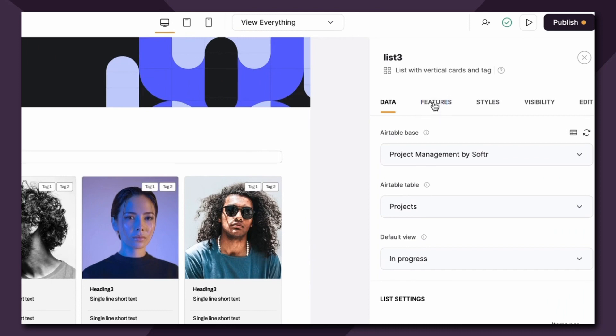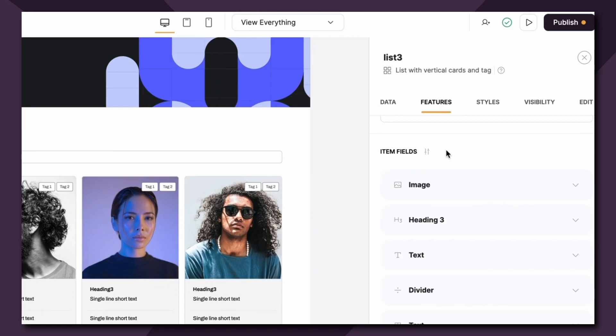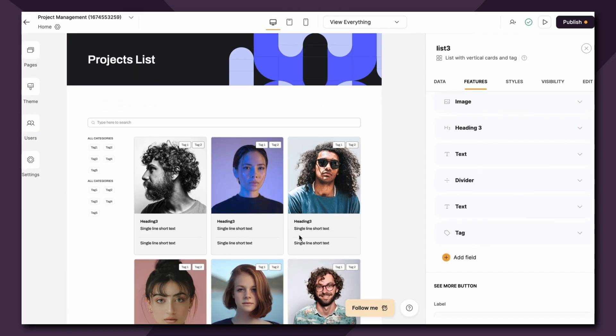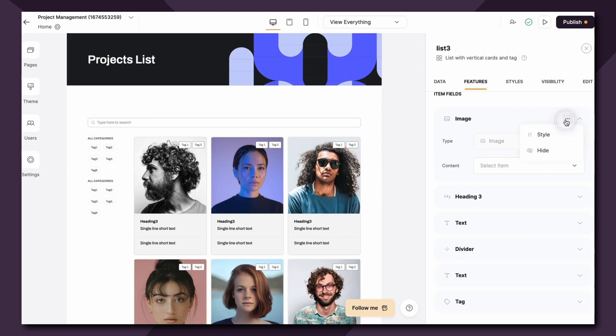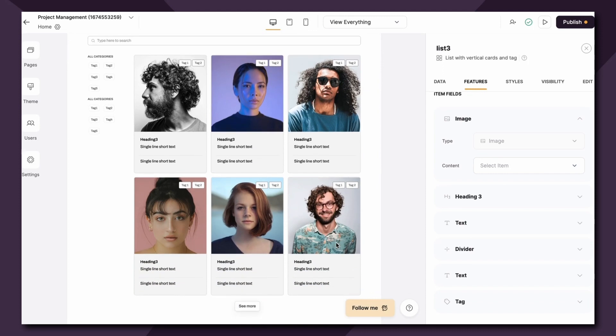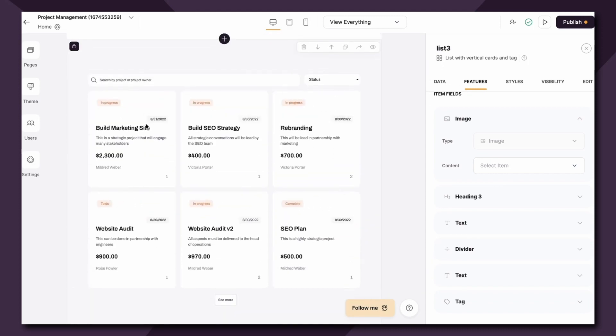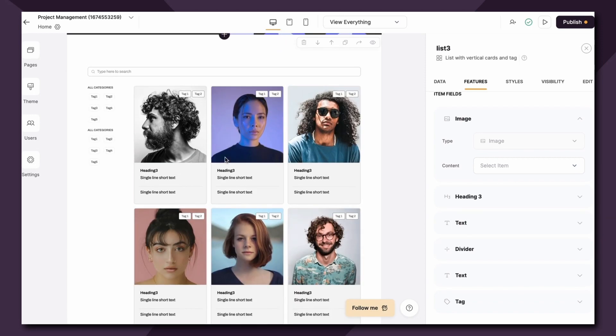We easily do that by heading into the features tab in Softer and scrolling down to item fields. This is where you can configure how your database is going to be mapped to the list. Now for each list layout there's a default set of fields for which you can set a corresponding field from your Airtable base or hide that field if you so choose to. So if I'm wanting this list block to resemble this project list here, let's see what item fields I will use, add, and hide.